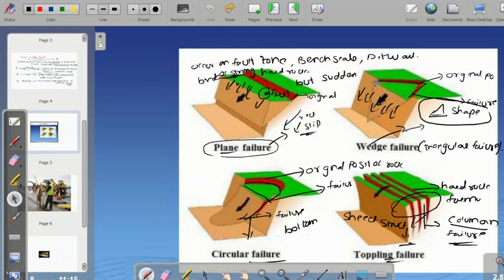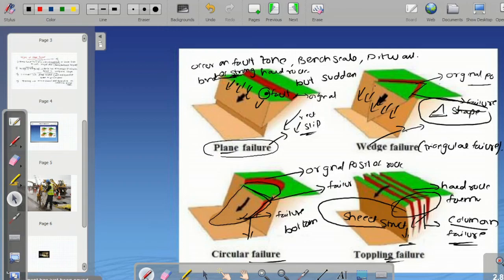This is the original position; this is the failure situation for circular failure. This is the shape and structure.